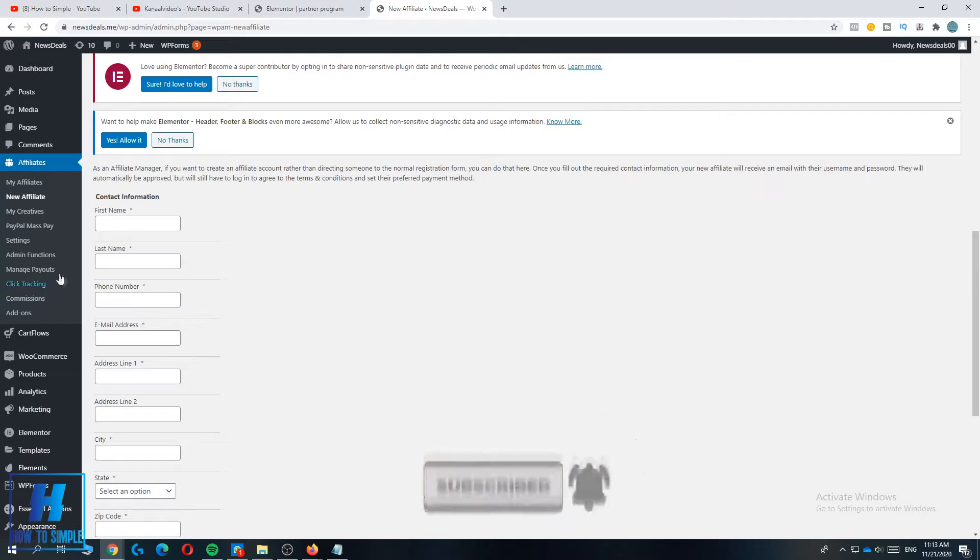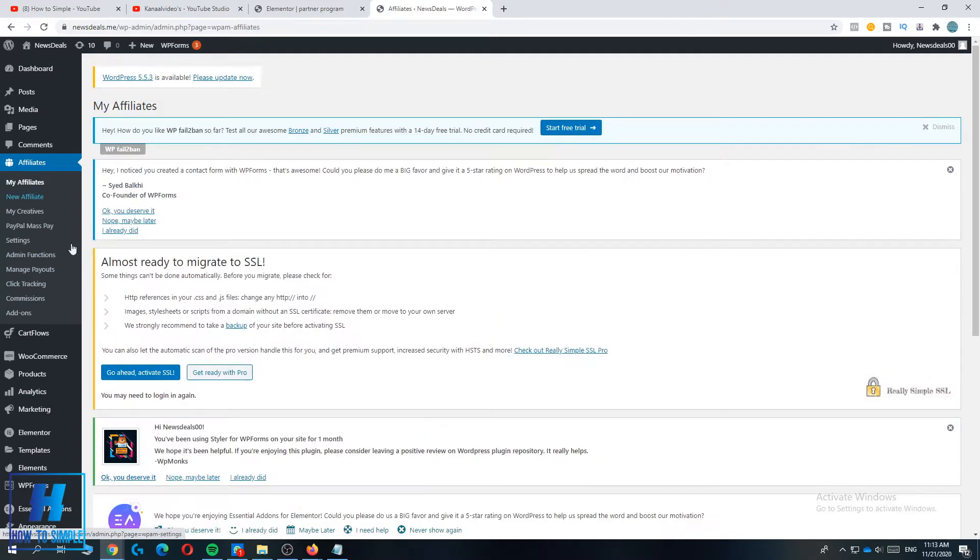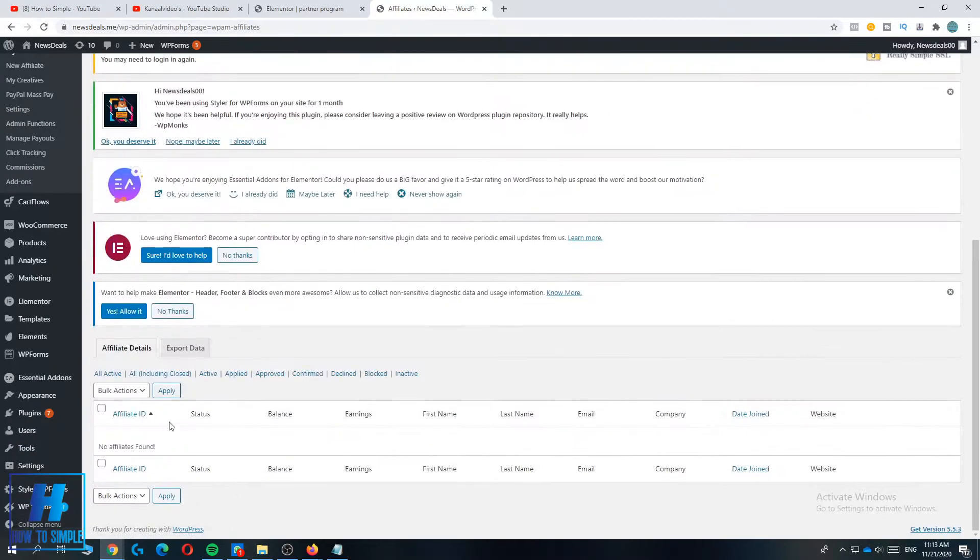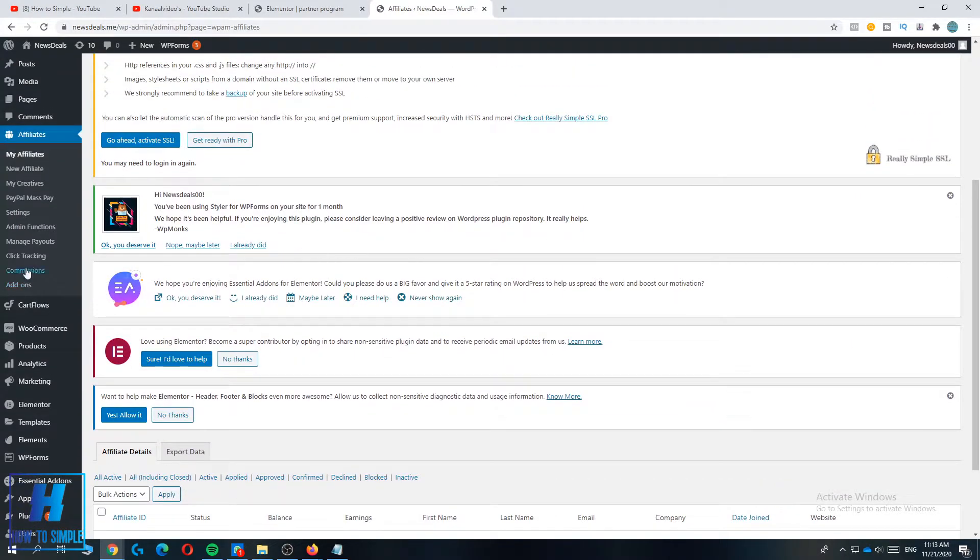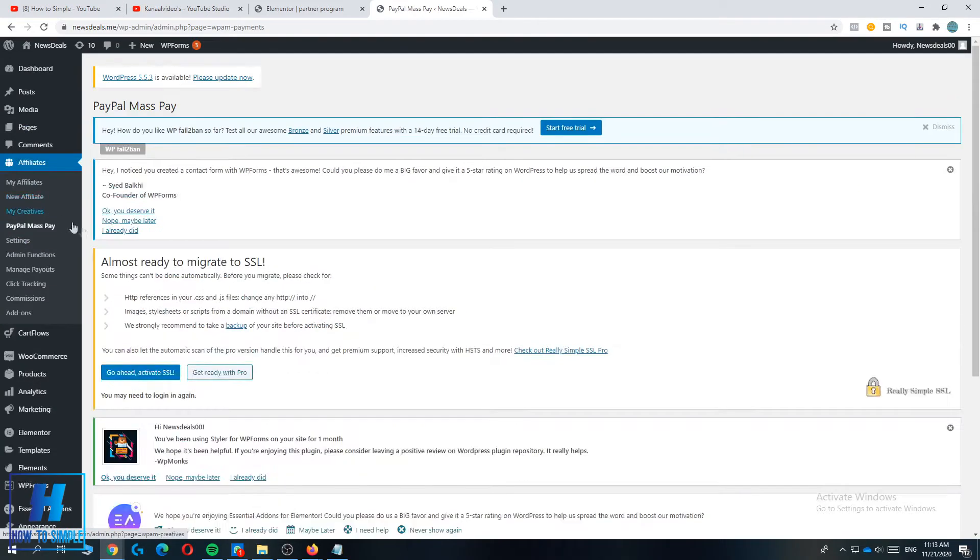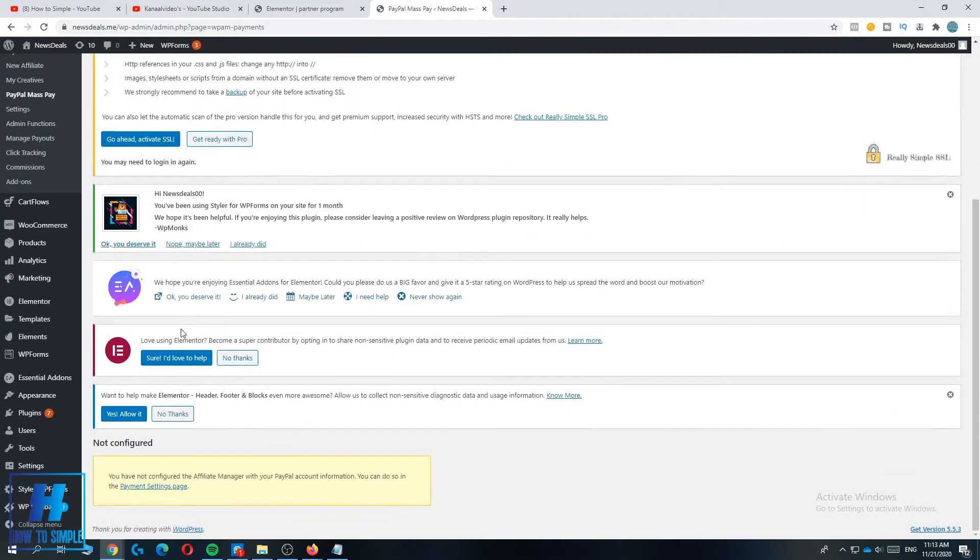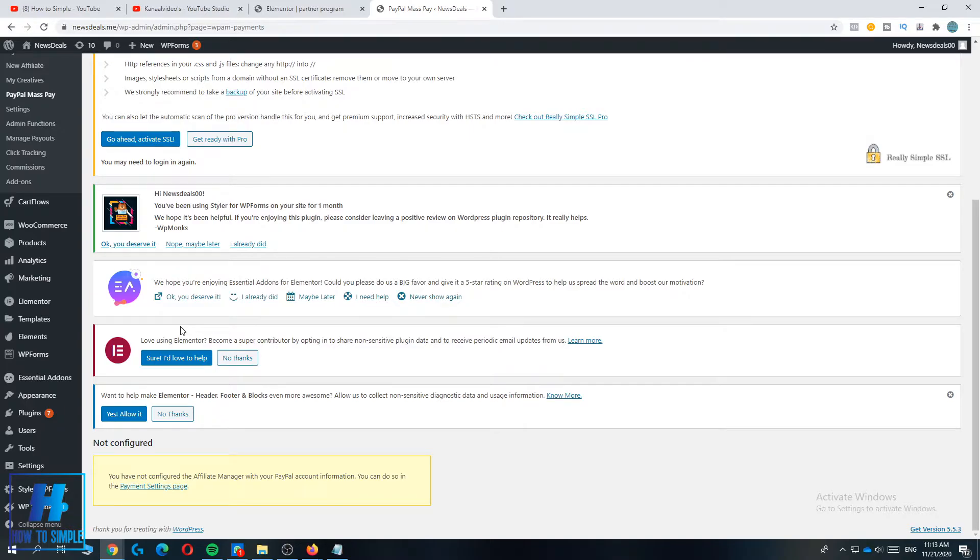That's basically what you want to do and then you can see all your affiliates. As you can see I don't have any affiliates right now. You can add a PayPal mass pay so if they made money on the affiliate program with you, so they sent some sales to your website, they get paid.